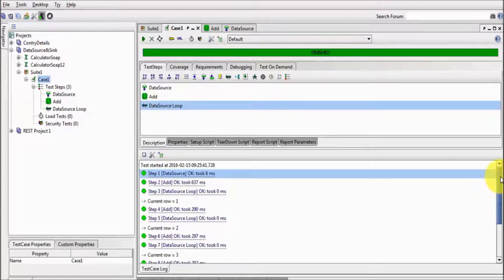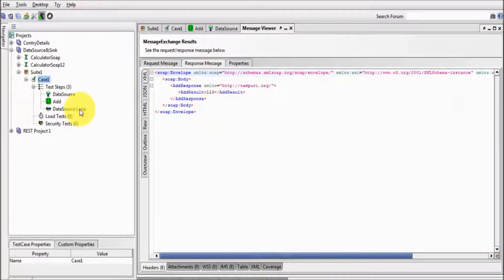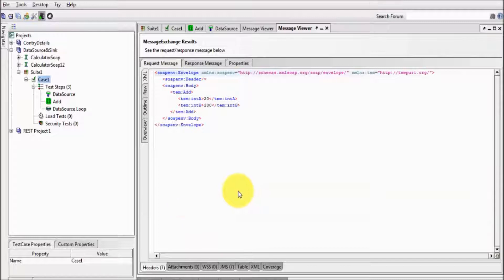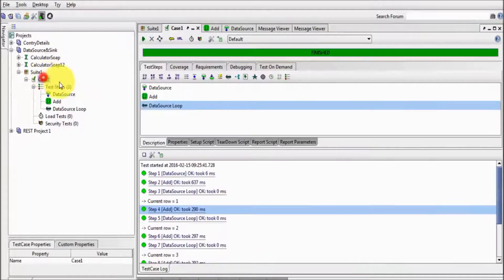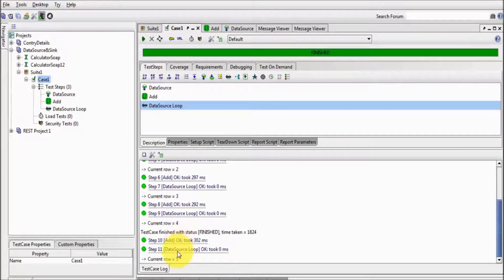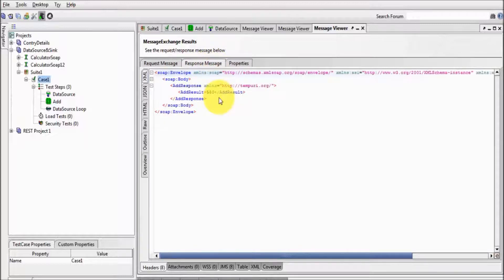I also want to check that every time we are getting the correct data. Moving to the step and double-clicking — the first time we are getting 10 and 100, and in the response we are getting 110. The second time it was picking 20 and 200 and the response was 220. By this way we can validate that every time the correct data is picked. The last time it was 50 and 500, and the response was 550.